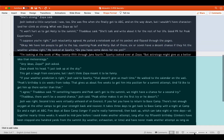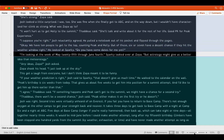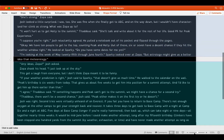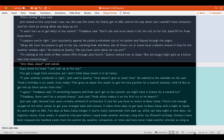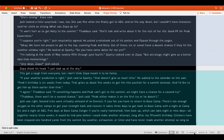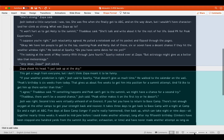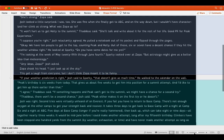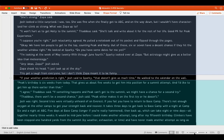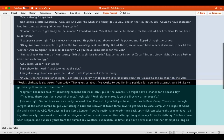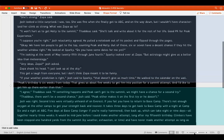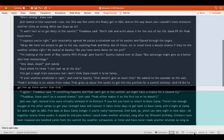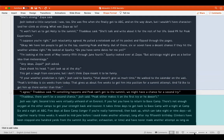Okay, we have ten people to get to the top, counting Peak and Holly. Out of those, six or seven have a decent chance if they hit the weather window right. He looked at Sparky. Do you have some dates for me yet? I'm looking at the week of May 20th, 25th through June 4th. Sparky looked over at Zopa. But astrology might give us a better idea than meteorology. Any ideas, Zopa? Josh asked. Zopa shook his head. I'll just look up at the sky. This got a laugh from everyone, but I don't think Zopa meant it to be funny. If your weather prediction is right, Josh said to Sparky, that doesn't give us much time.